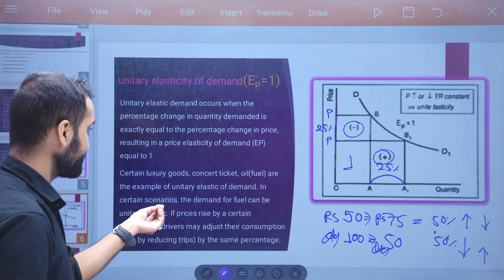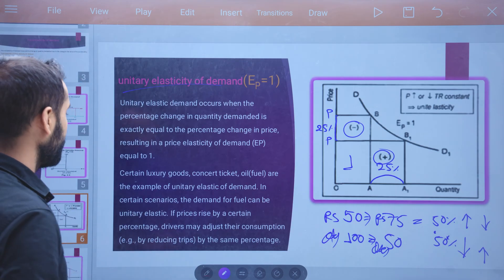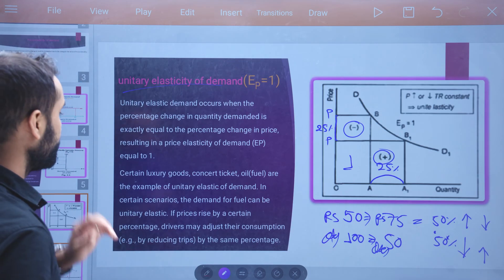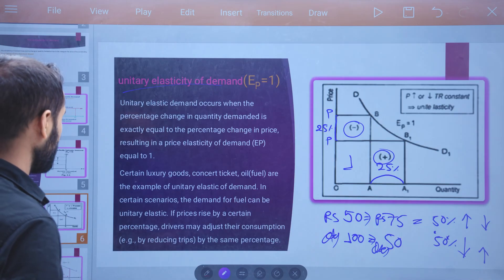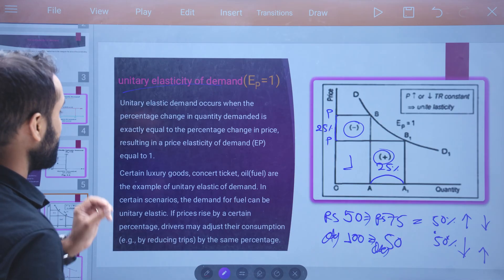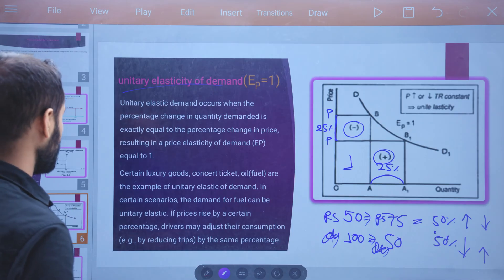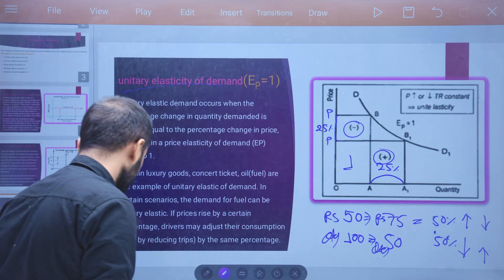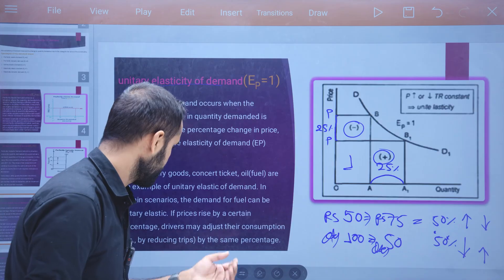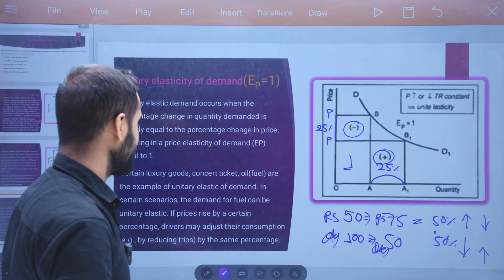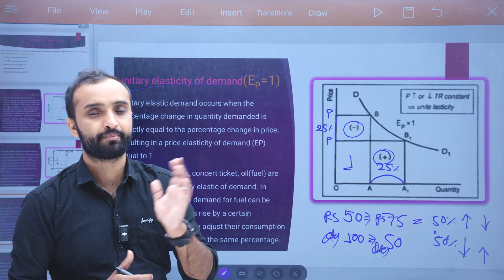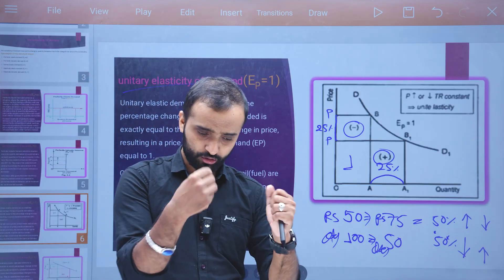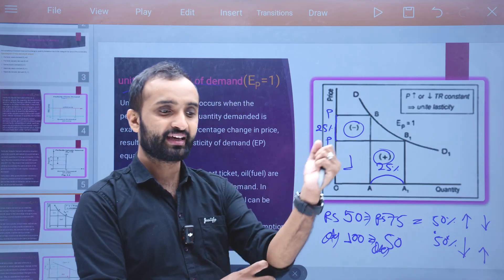The demand for fuel can be unit elastic: if the price rises by a certain percent, drivers may adjust their consumption — for example, by reducing trips — by the same percentage.